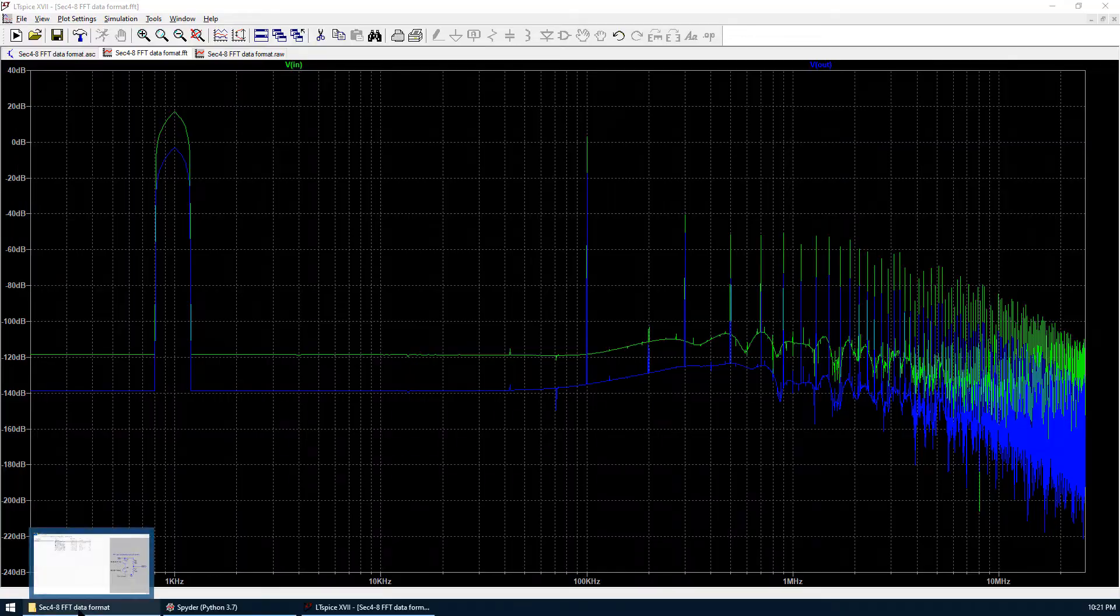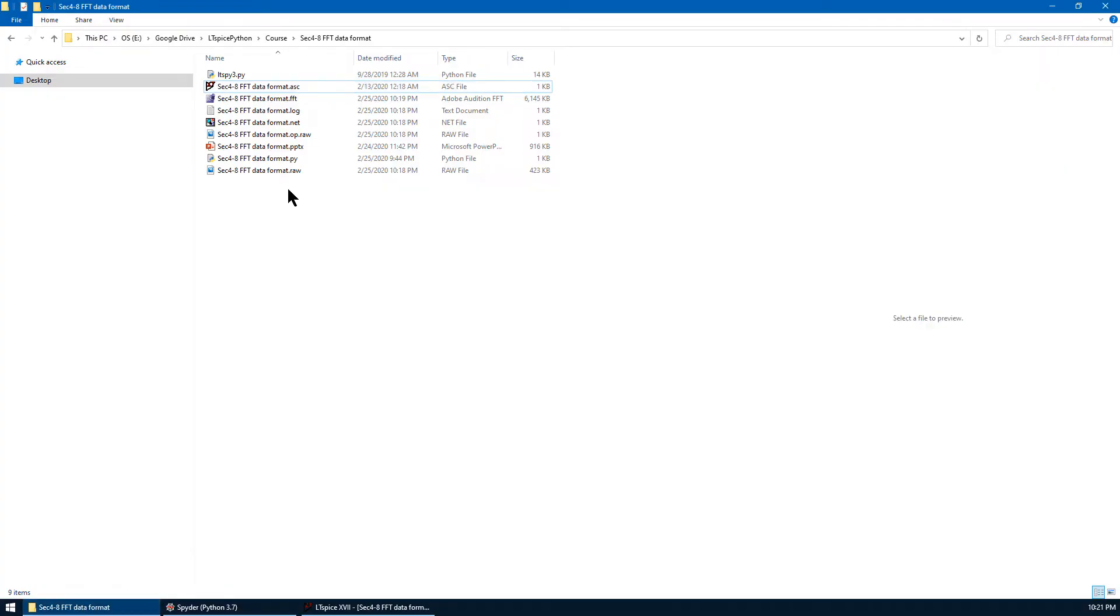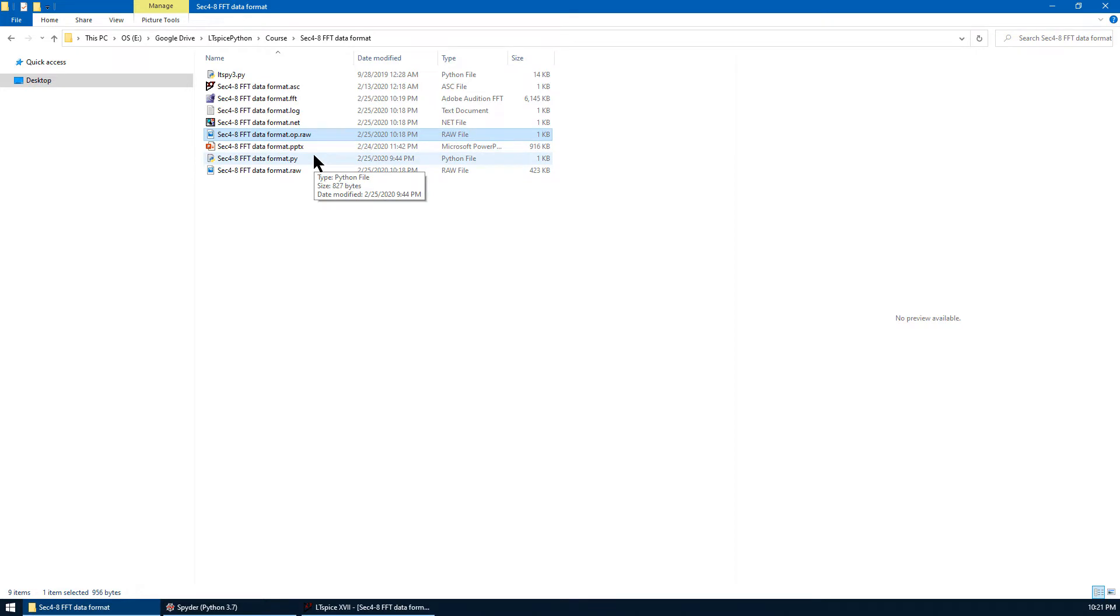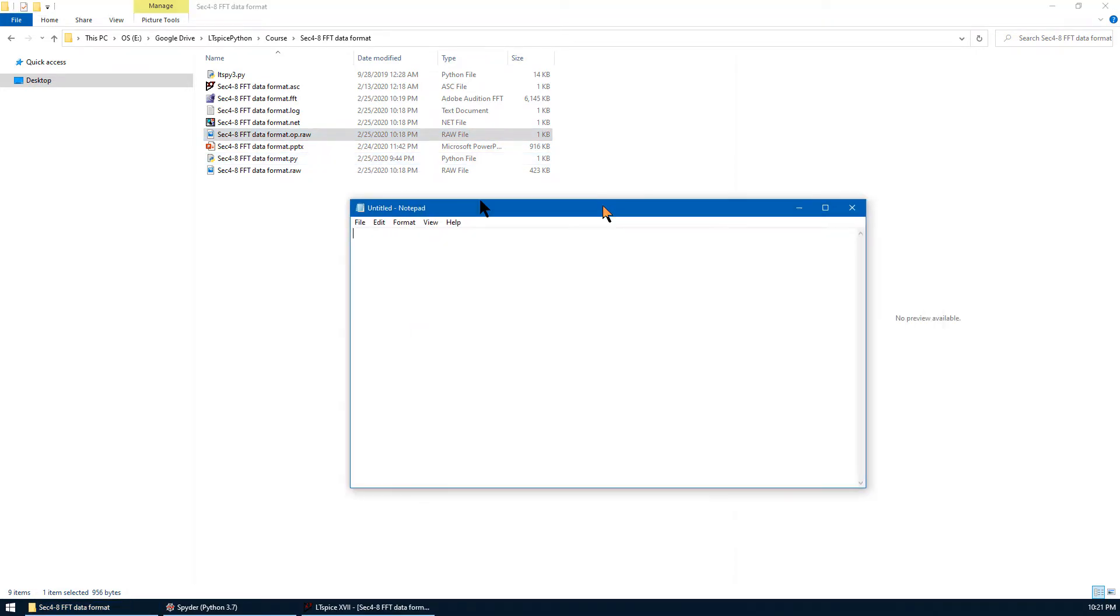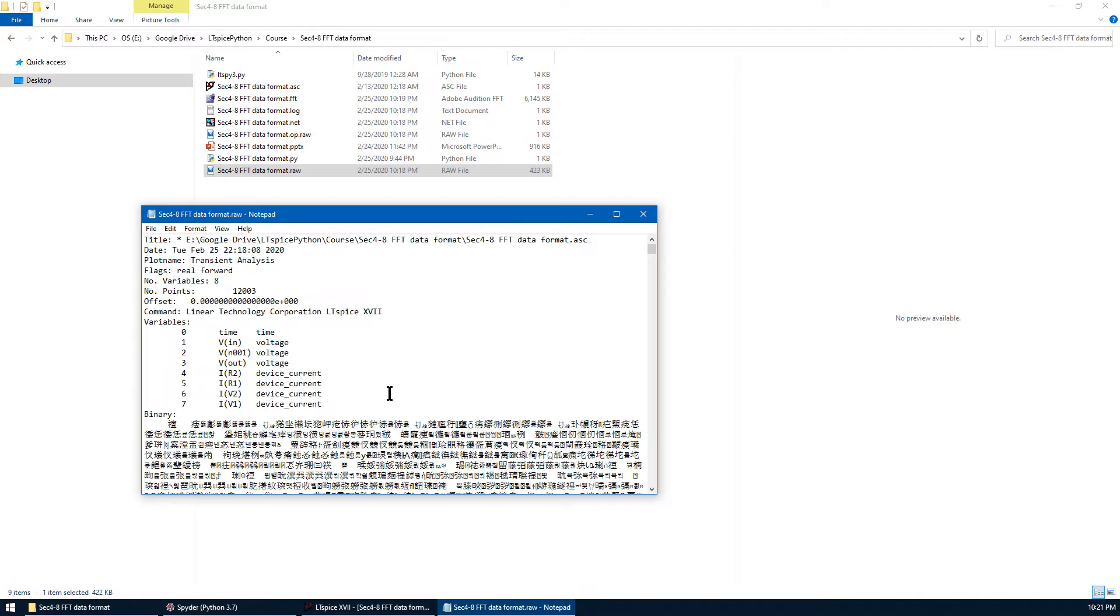Now let's go back to the folder. We can see there a raw data has been created. That's a transient domain raw data. And the .op.raw data has been created as well. Now first, let's double check the raw data. The first part is the header of the raw data. We can see the voltage and the current for each component. After that, that's followed by the binary data.